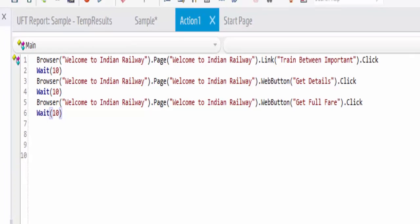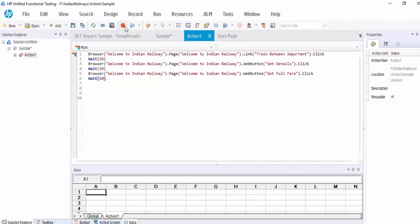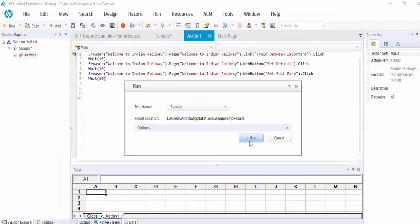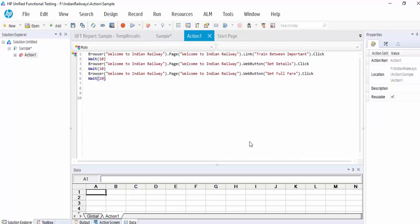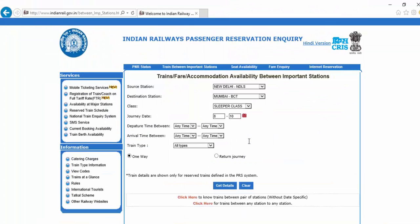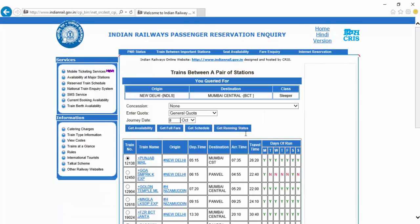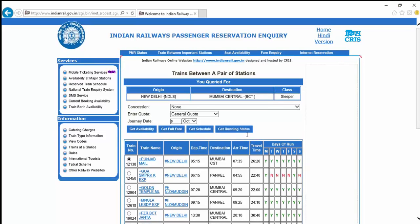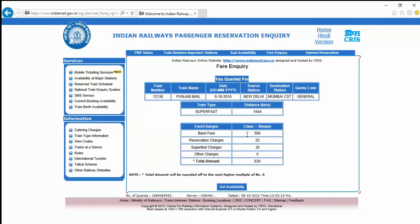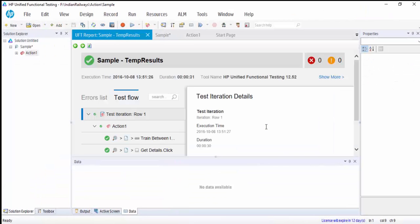Now I am going to run this. F5 shortcut key just runs it. So the train between important station operation is performed. It is waiting for ten seconds. Now it will click on get full fare after ten seconds. Once this page is loaded it will wait for ten more seconds.